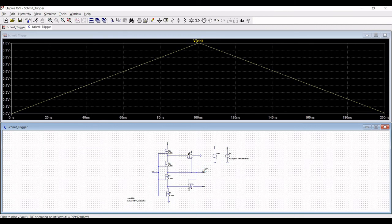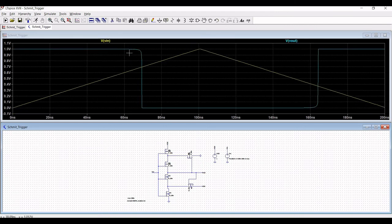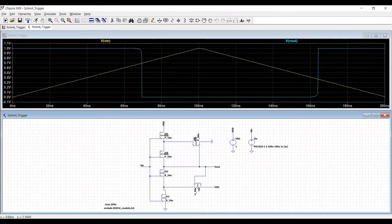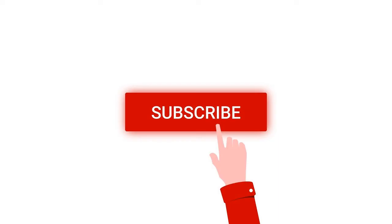You can see the transient analysis for the Schmitt trigger circuit. The benefit of using the Schmitt trigger is that it allows slow-moving inputs to be converted into good solid logic high and low values. Thank you for watching this tutorial — I hope this has helped your learning.